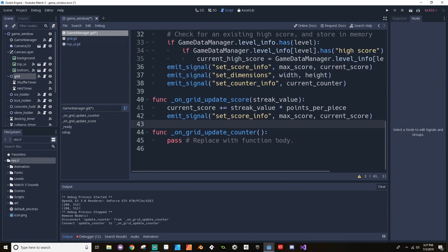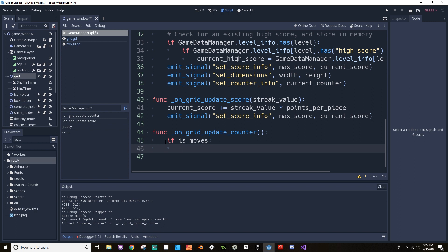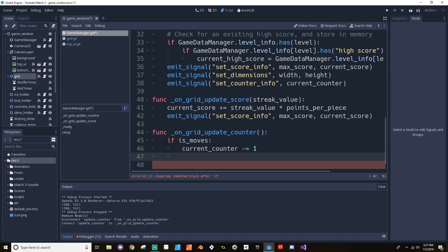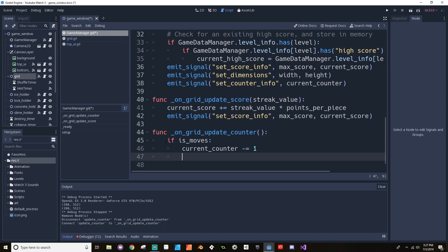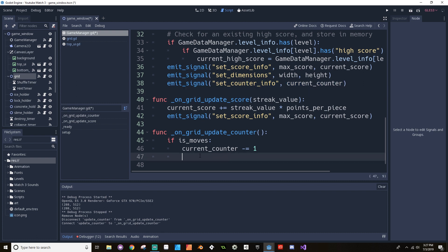In the game manager, when the grid tells it to update_counter, it's going to check to see if it's moves. So if it is moves, then current_counter minus equals one, and it's going to emit the signal to update the counter info. So if it's moves, then it should update itself. Let's save this and hit play. There we go.